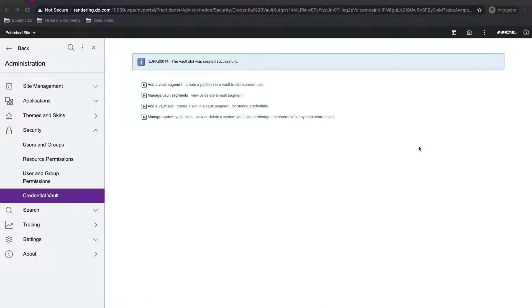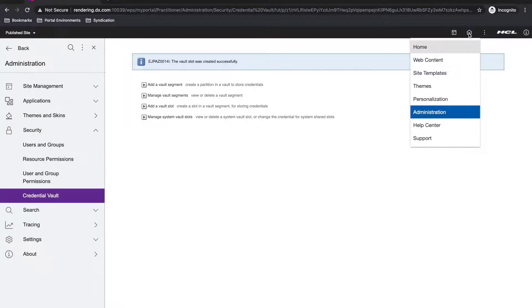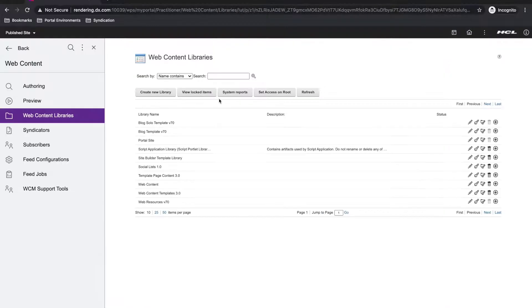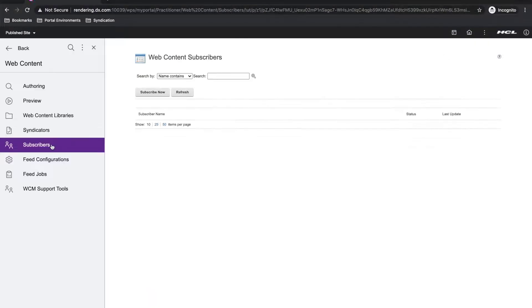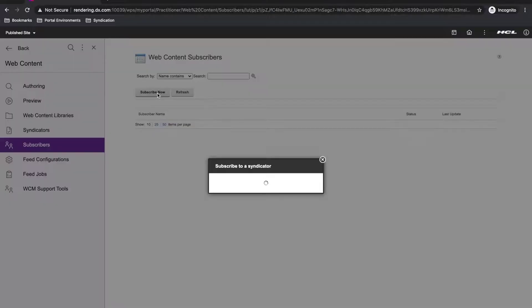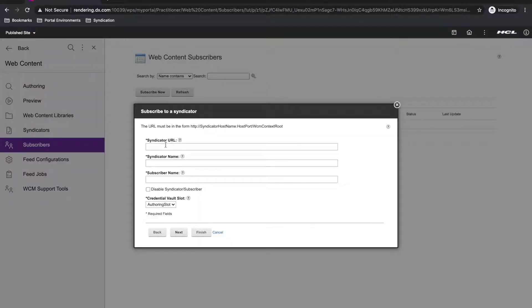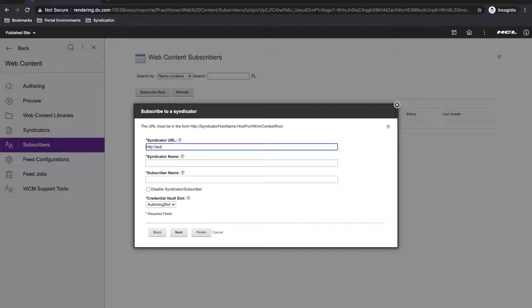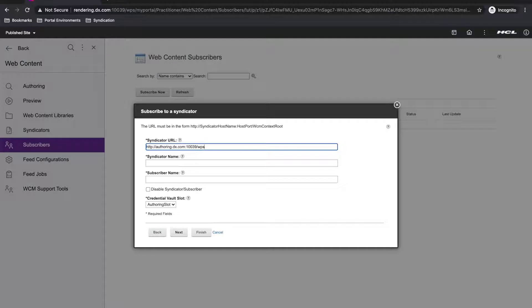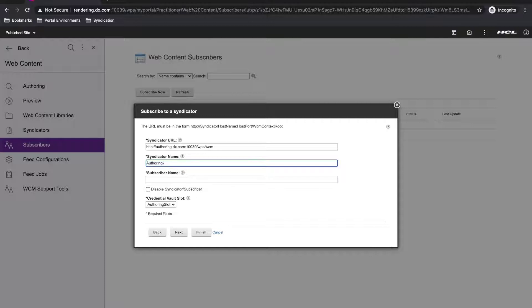With that done, I need to go to subscribers portlet and create my syndication relationship by clicking on the subscribe now button. The text fields in this dialog are pretty straightforward. My syndicator URL will be my authoring hostname and port with the portal and Wickham contents root. I'll use authoring syndicator and rendering subscriber as the names.